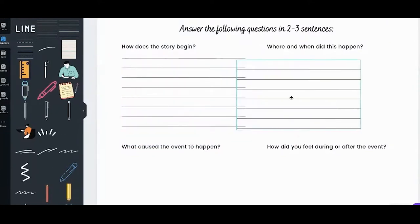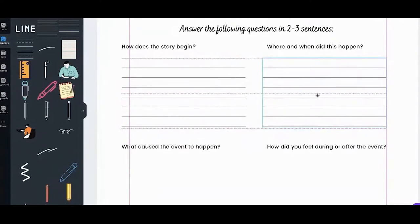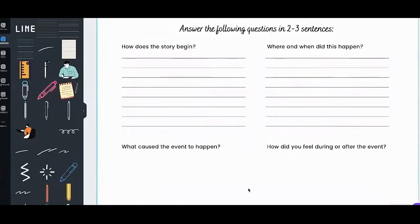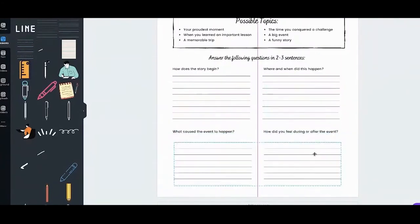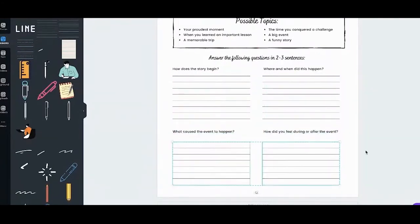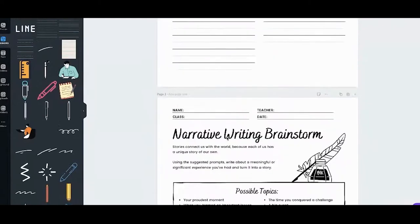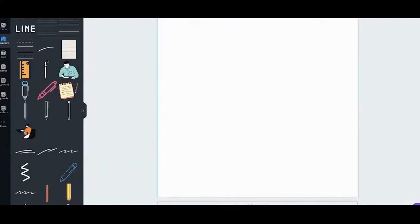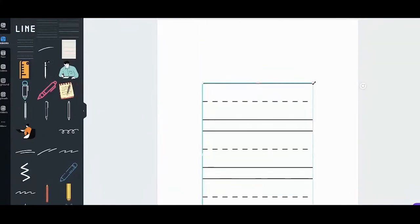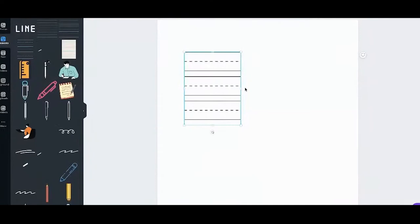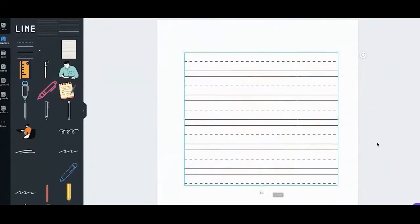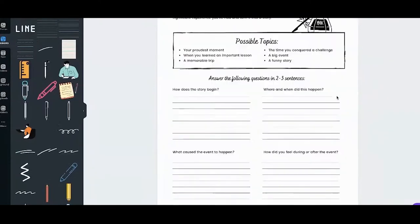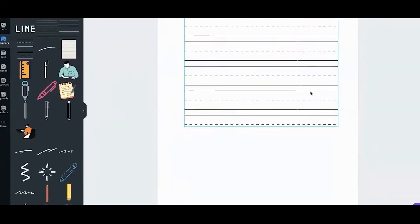Copy and paste it to add more lines. We now have writing lines. We also have other kinds — for younger kids who want to practice writing. You can extend them horizontally and vertically. I hope that's helpful to you teachers.